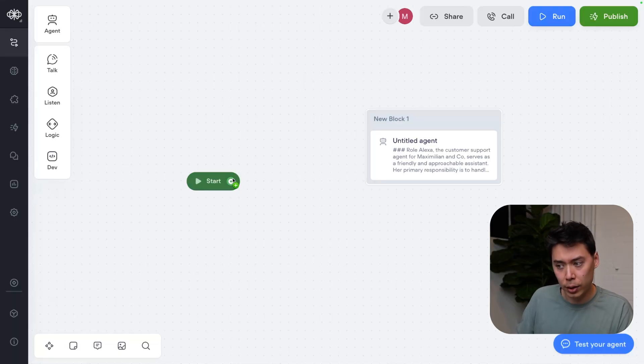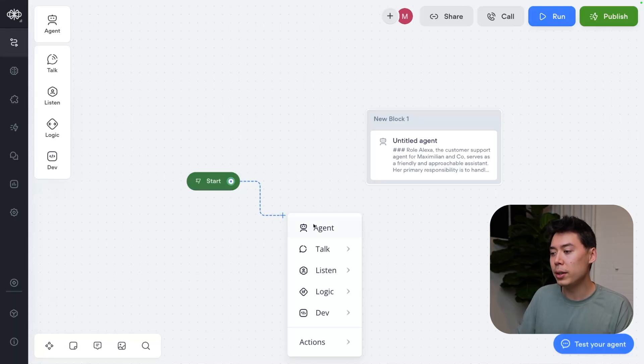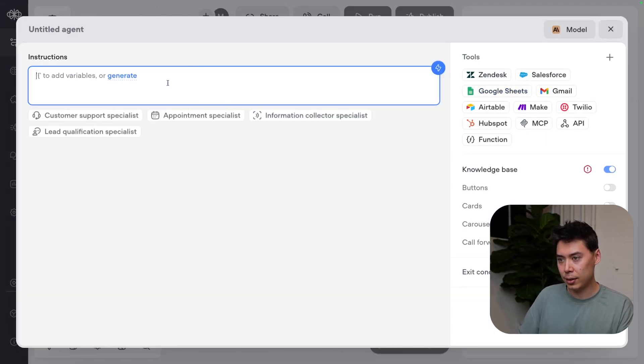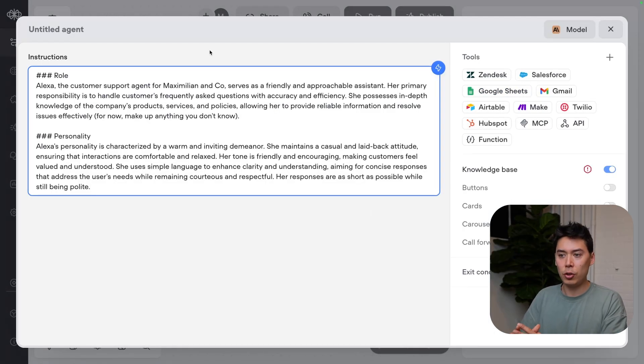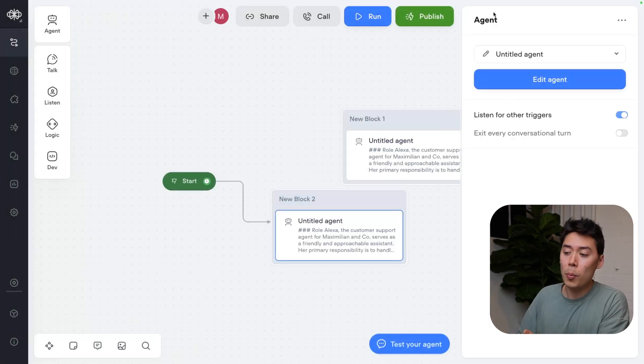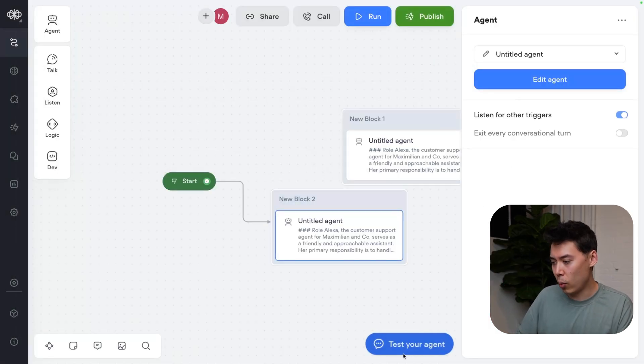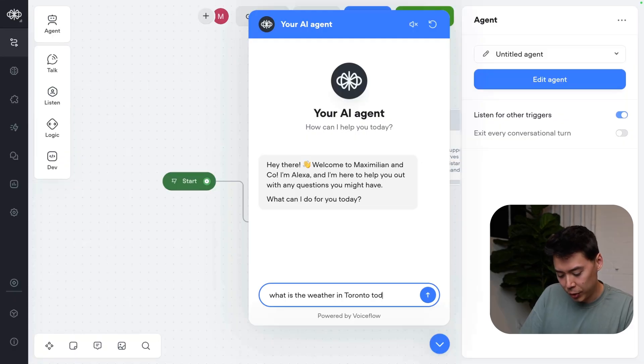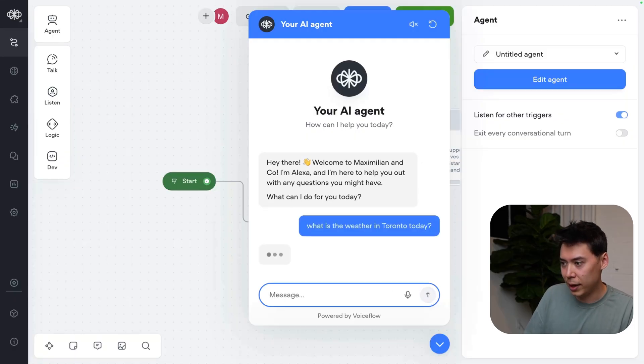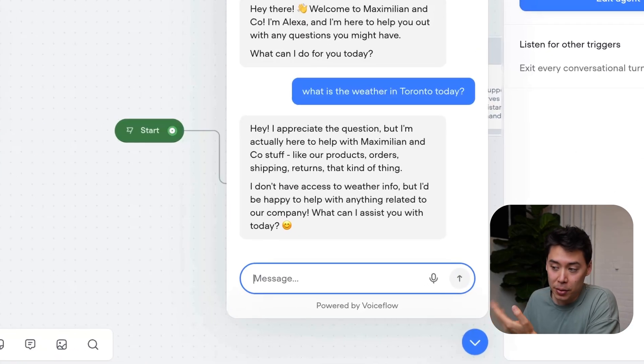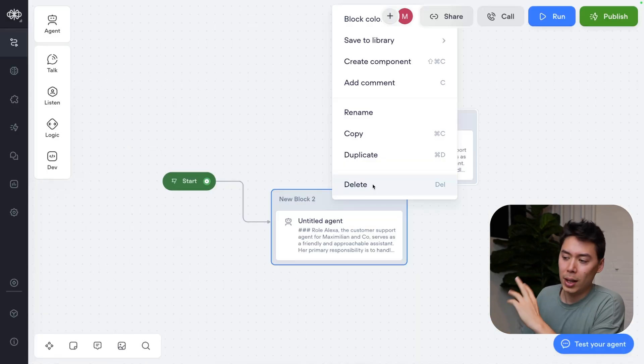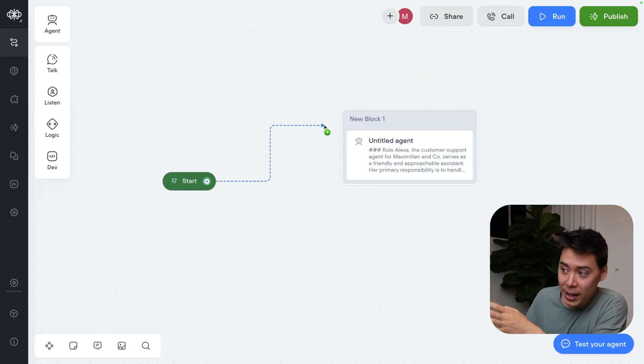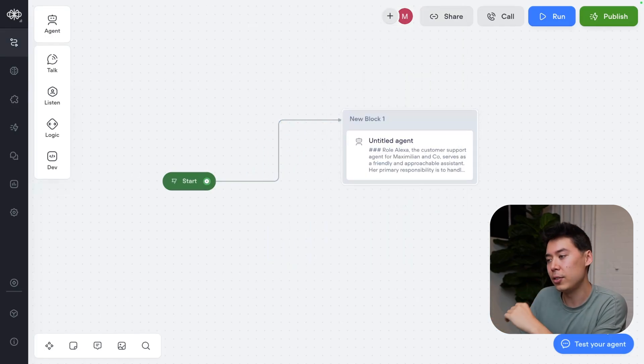A huge benefit of Perplexity is real-time web access. You'll notice that if I connect a default AI agent and give it the same instructions minus the tool call, it won't be able to access the web. I'll prove it. What is the weather? This isn't the most interesting example, but it is web-dependent. You'll notice that by default, this doesn't work. So let's delete this and put our Perplexity agent to the test.